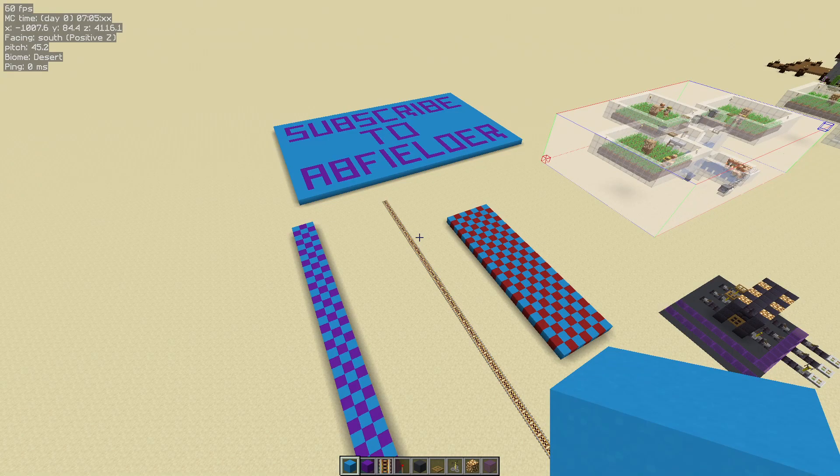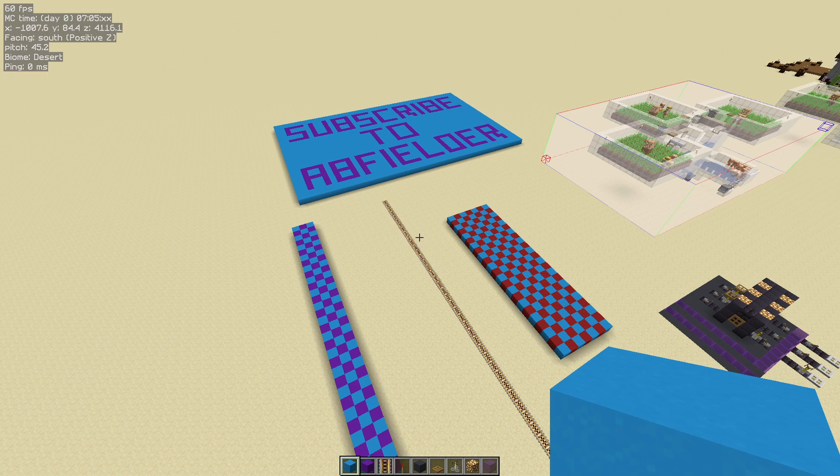Hello folks, AppFielder here with another Minecraft tutorial video. Today we're looking at the Tweakeroo tweak placement grid.